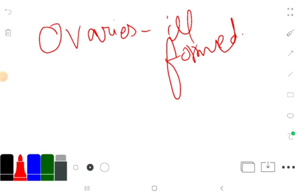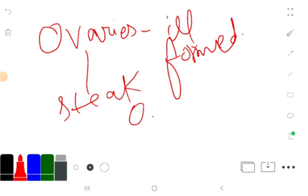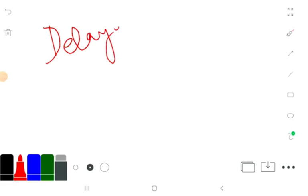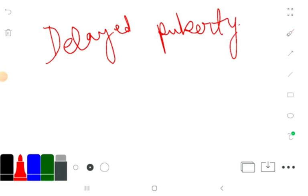And they have delayed puberty in Turner syndrome, delayed puberty, delayed puberty, and infertility.